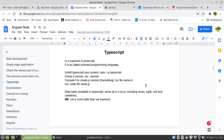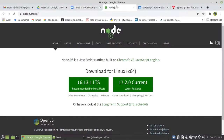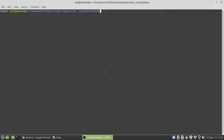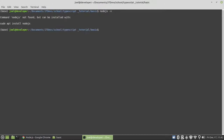So the first step that we have to do before we start coding in TypeScript, we must install Node.js. Or if you avoid using some framework, then you can use your framework like Angular. I'm just going to check if I do have Node.js, and install it.